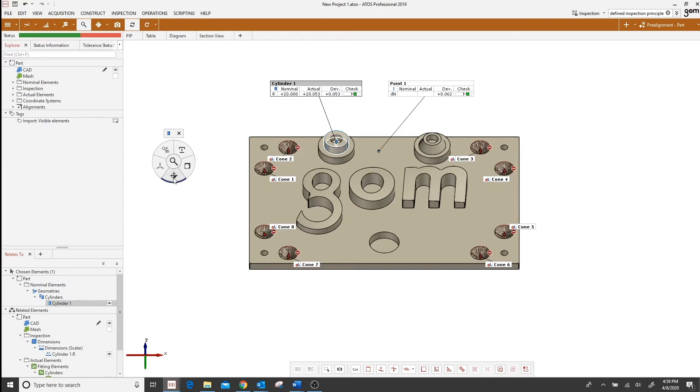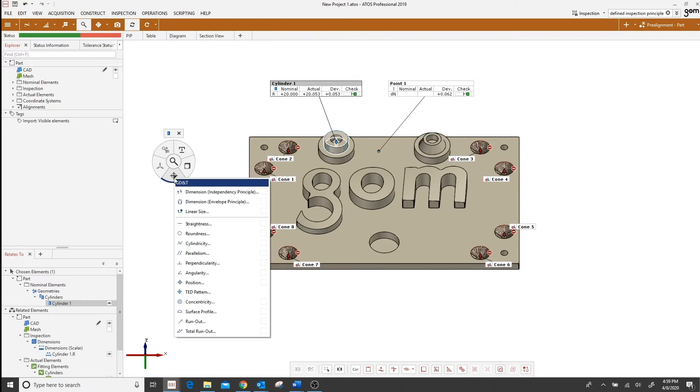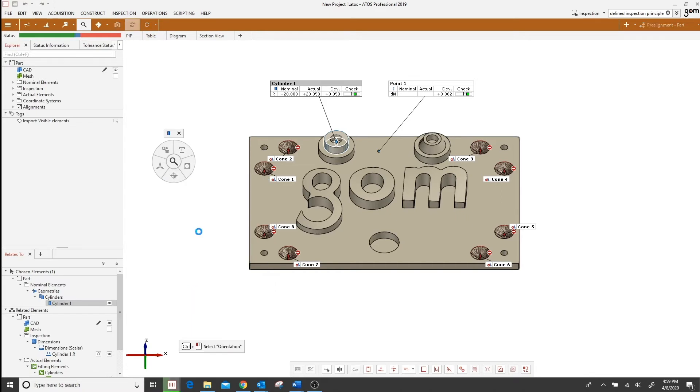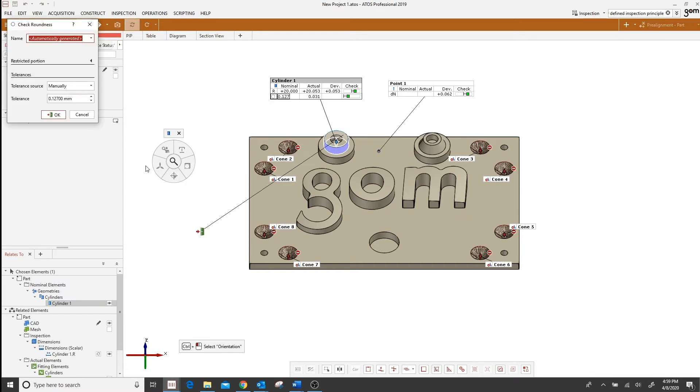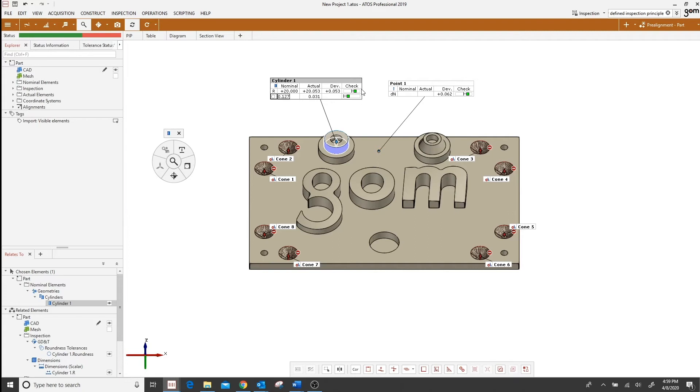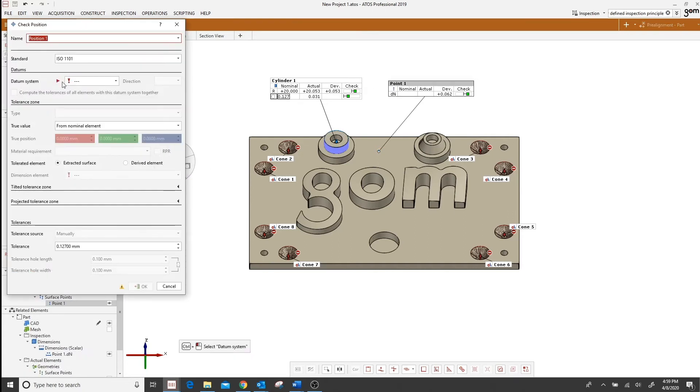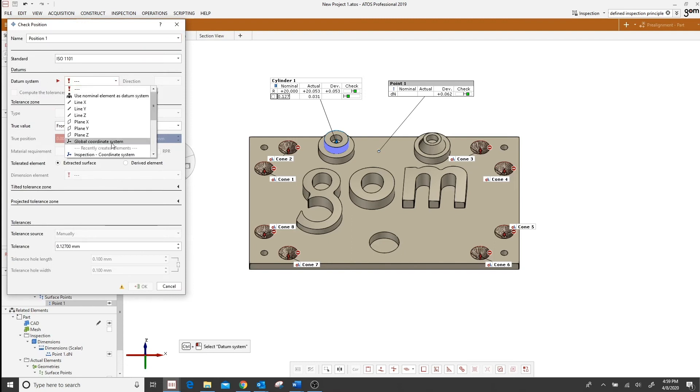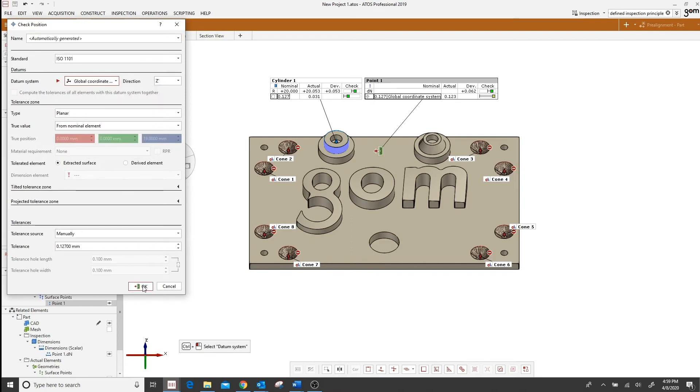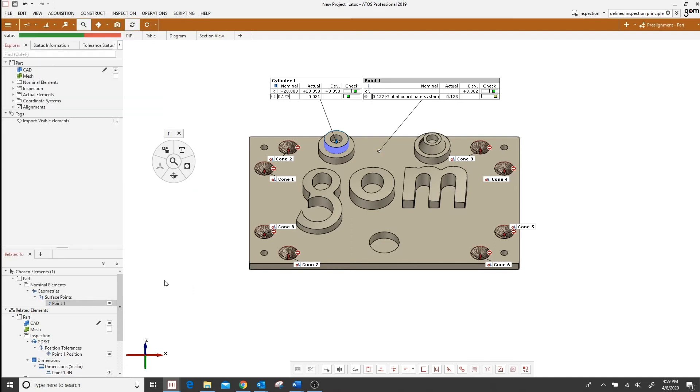This next icon here is for GD&T inspections. Again depending on the type of element that you have selected will determine the list that appears. For our cylinder let's go ahead and just check our roundness of the cylinder, and then for the surface point we'll notice it is a much shorter list. We'll go ahead and just check the true position, I'll fill out the dialog and click OK.